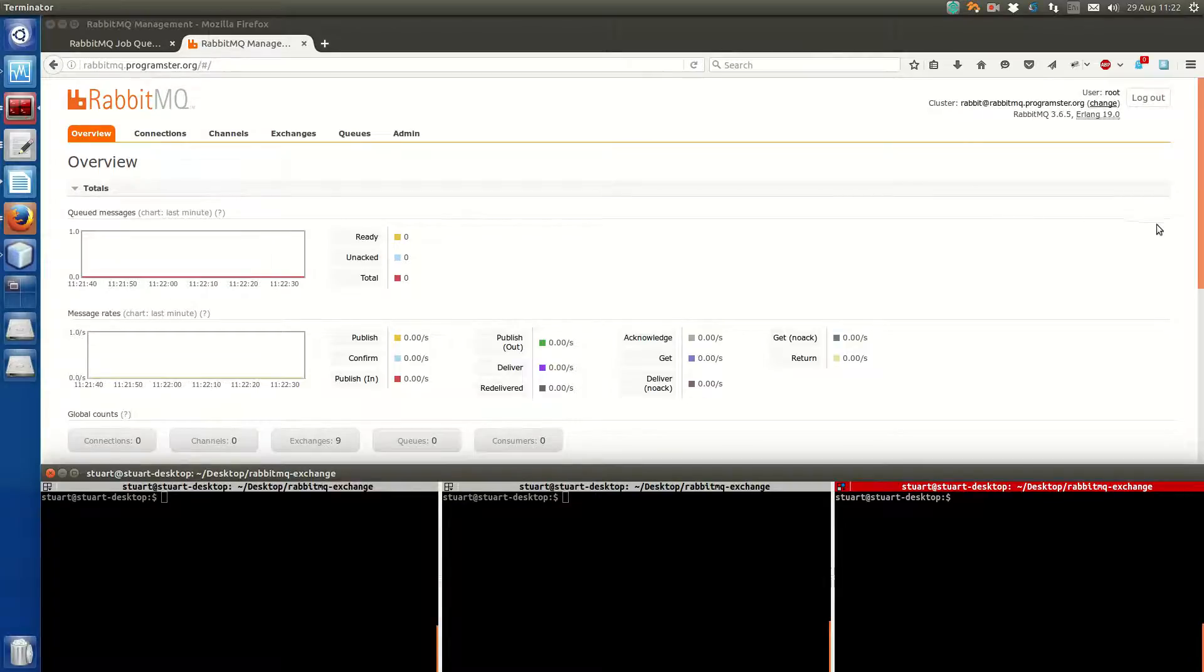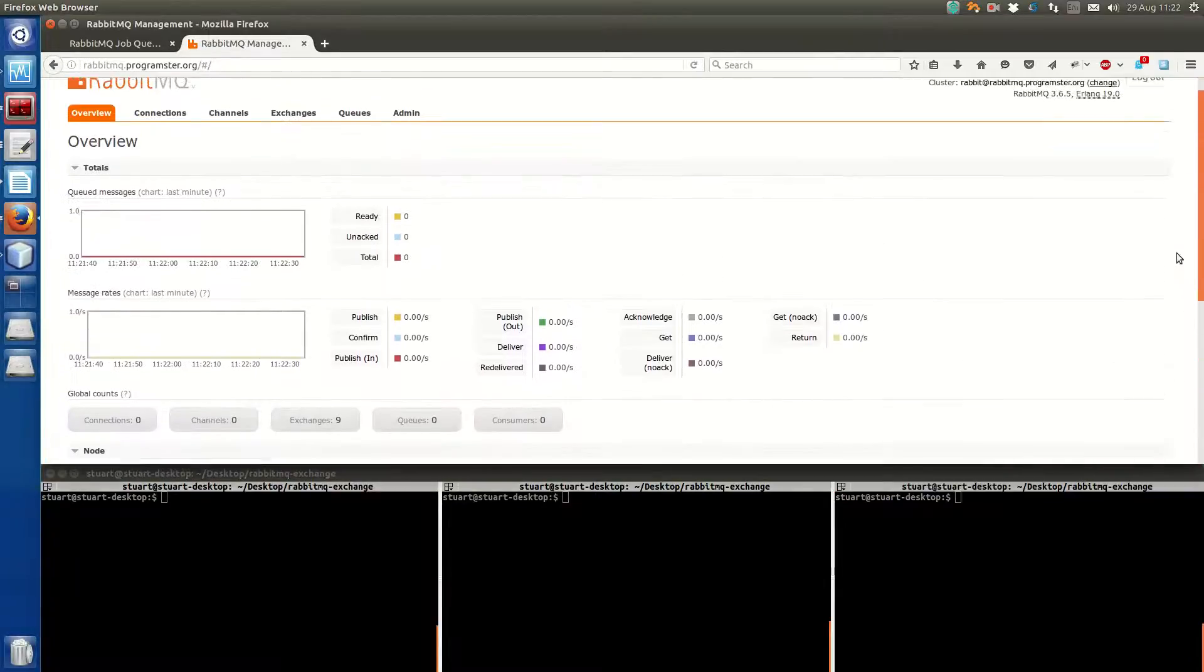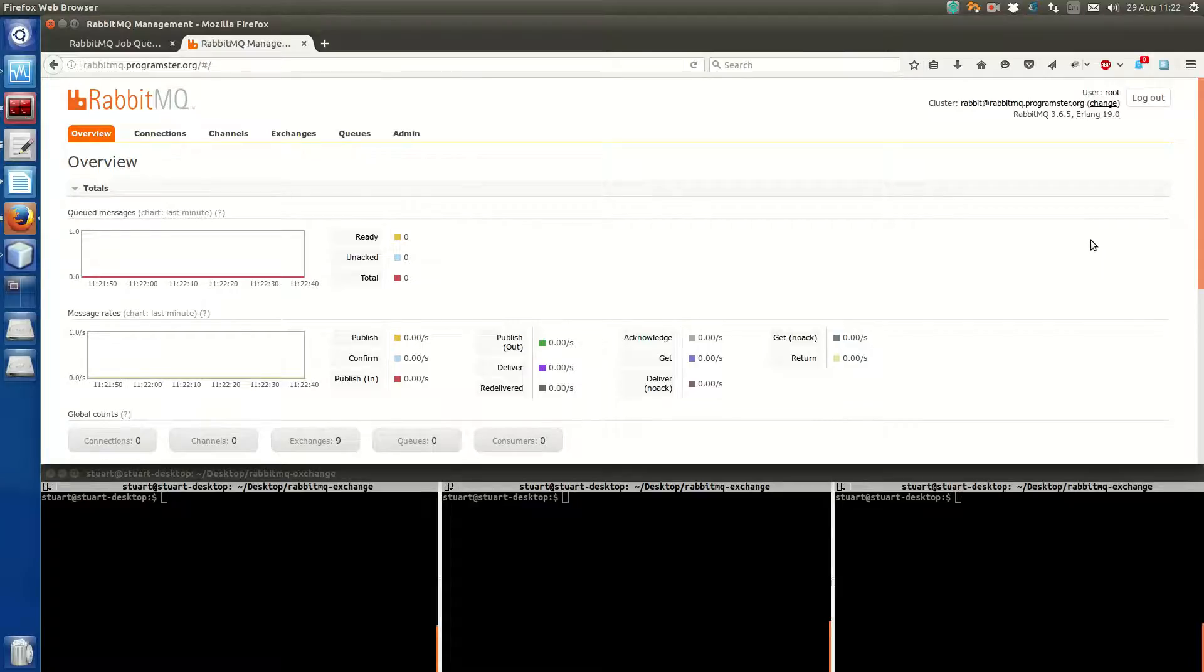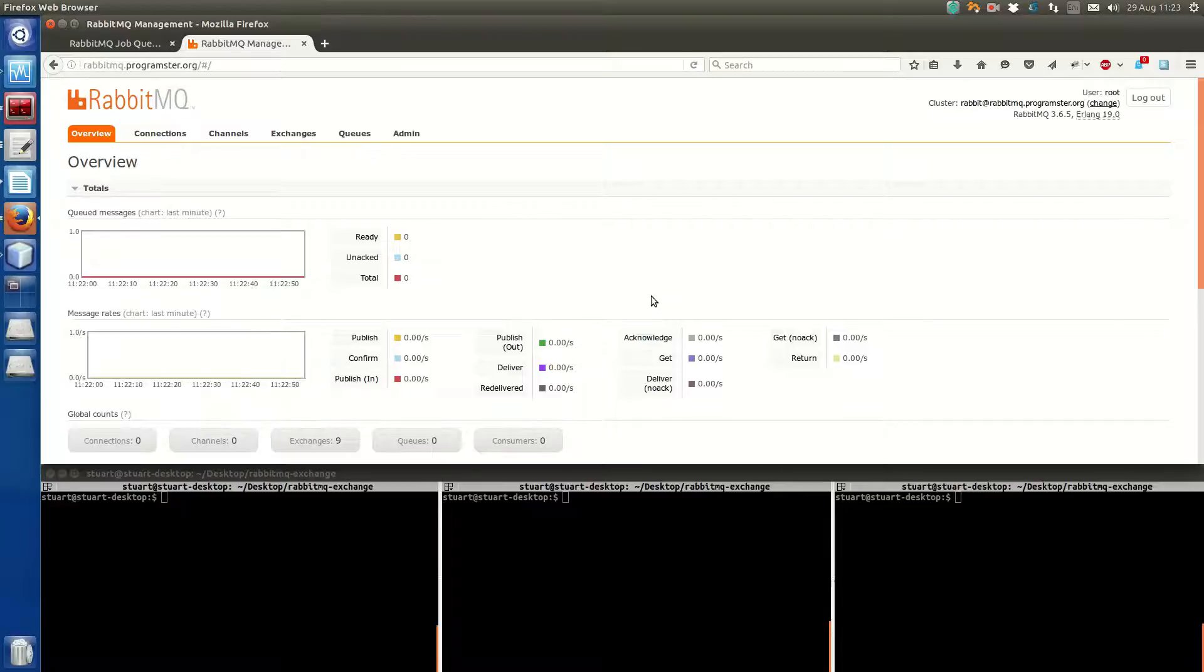Before I talked about RabbitMQ Queues. Exchanges are slightly different in that servers will subscribe and they will receive messages from the publisher immediately. There's no queuing concept.